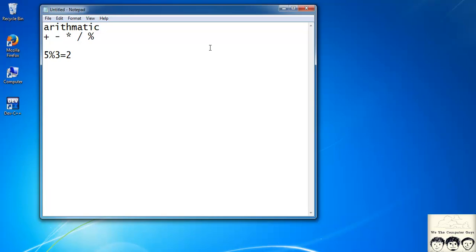The rest are quite simple: plus for addition, minus for subtraction, star and forward slash for multiplication and division.